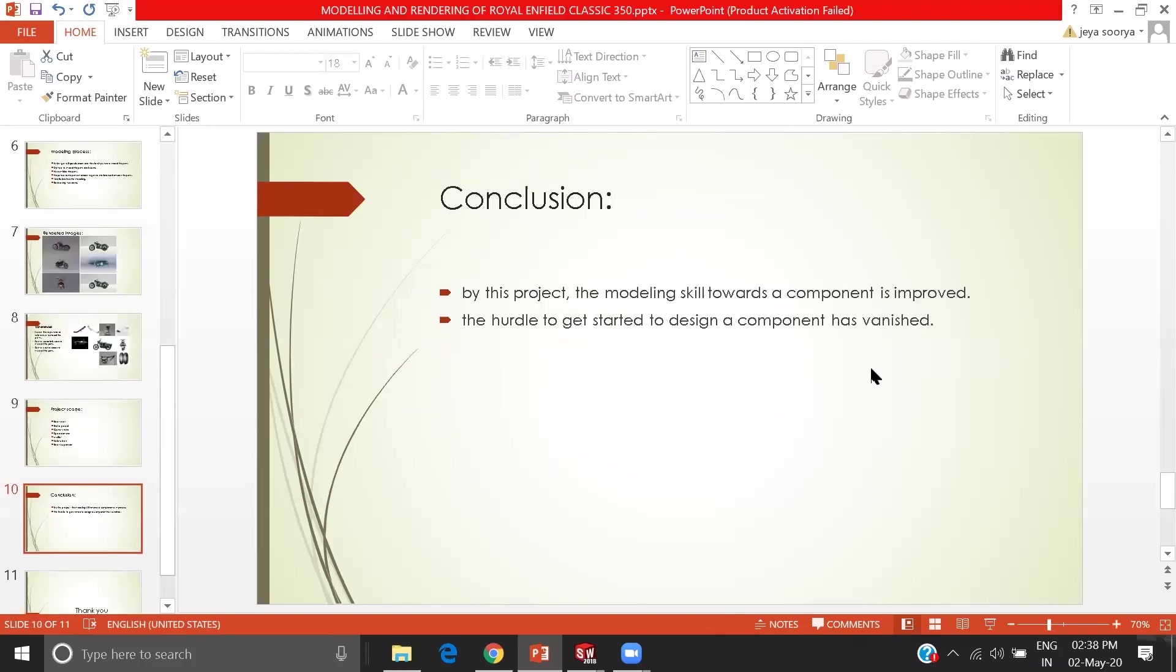In conclusion, during the course time I used to think about how they model the components and how they design the components which I see. At that time I felt somewhat difficult. After doing this project and the course, I have overcome these difficulties and made some improvement in my skills.